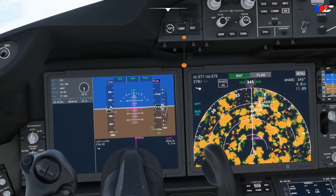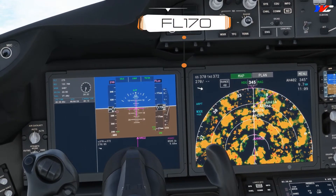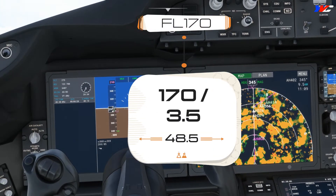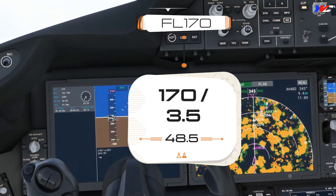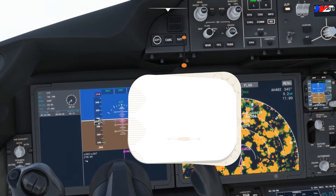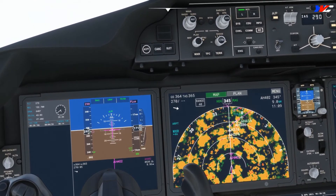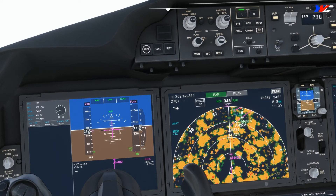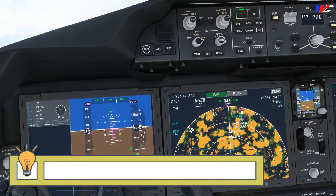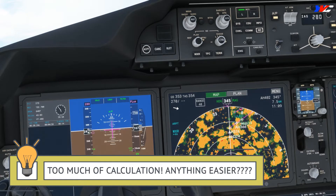Approaching 17,000 feet. 170 divided by 3.5 gives us 48.5 nautical miles required. Looking at the ND, I think we are good. Let's reduce our speed now.